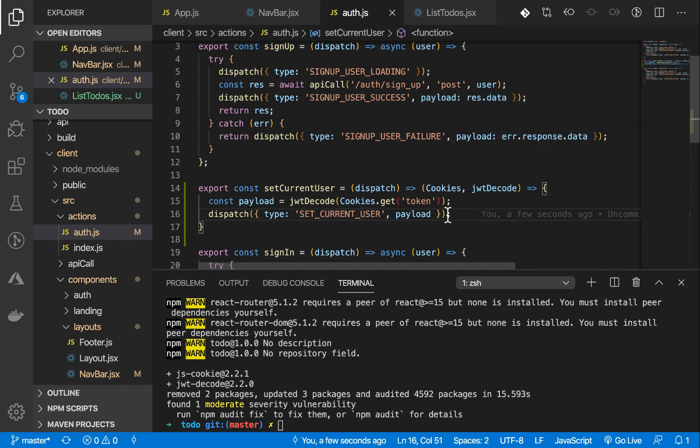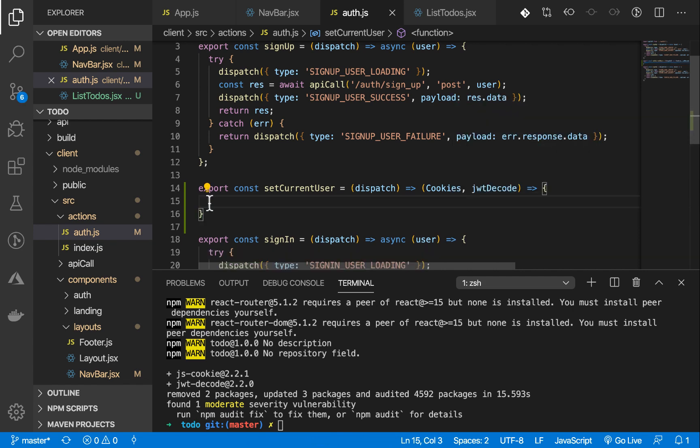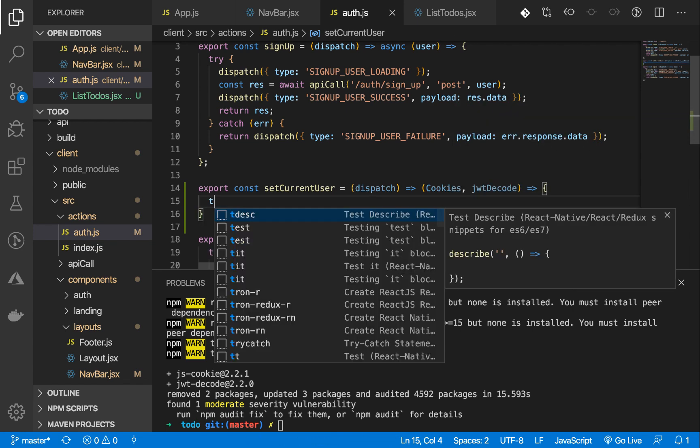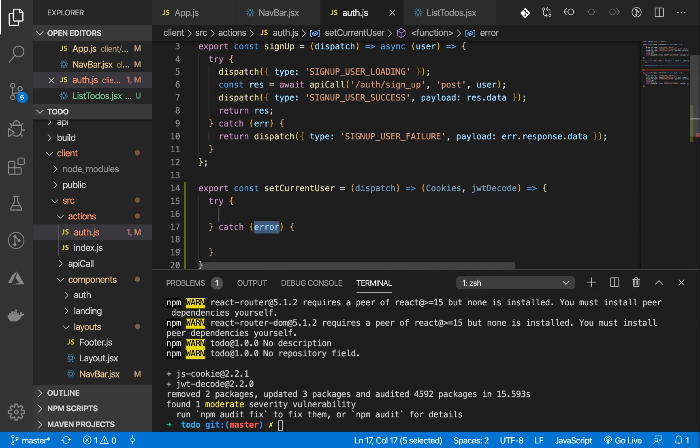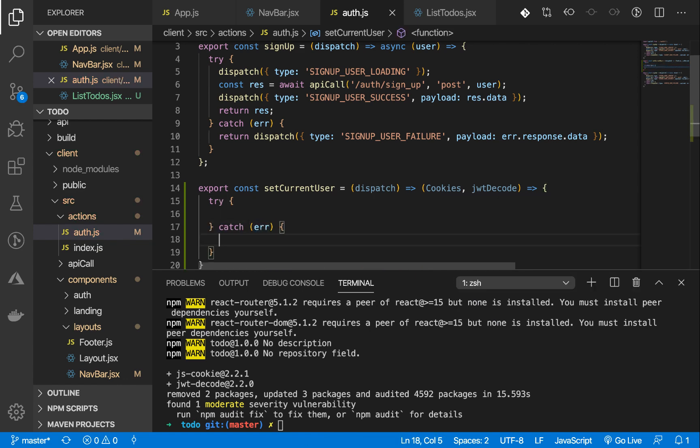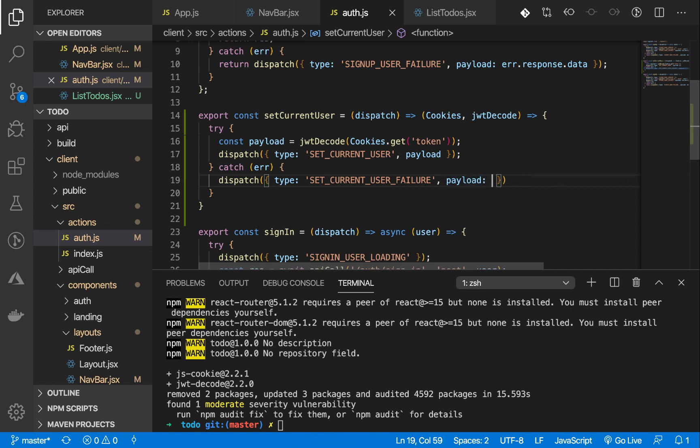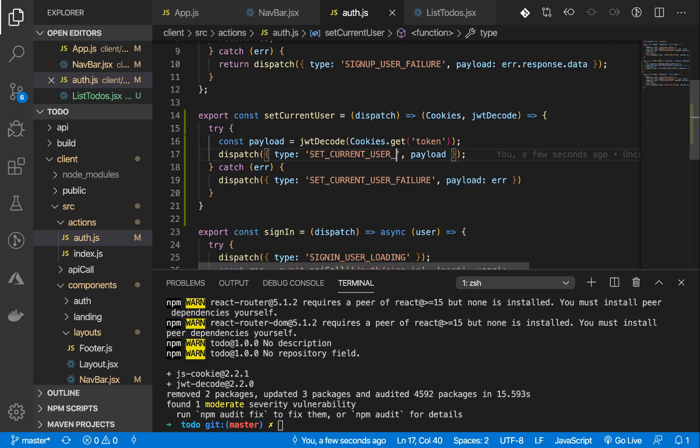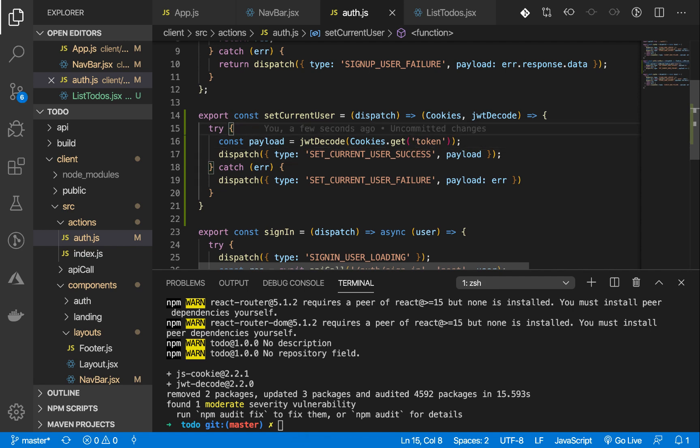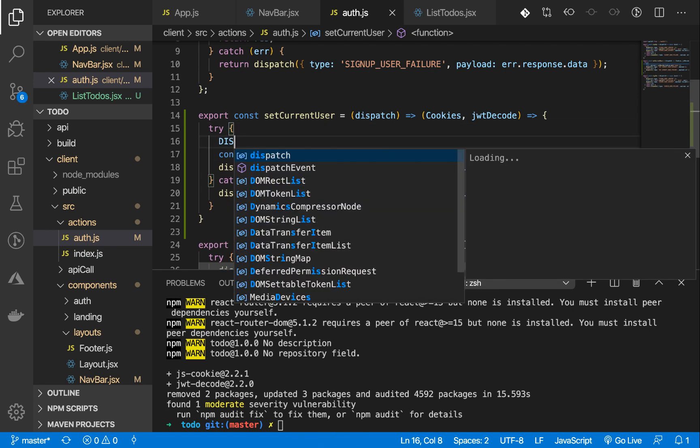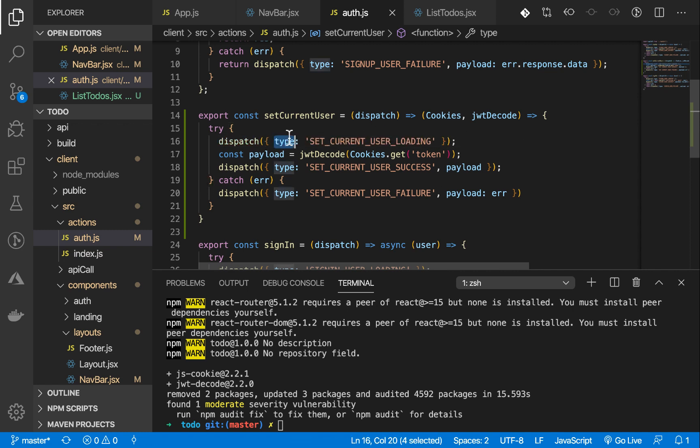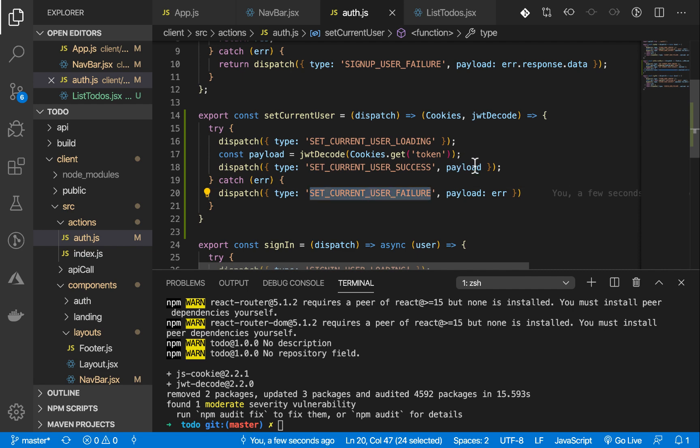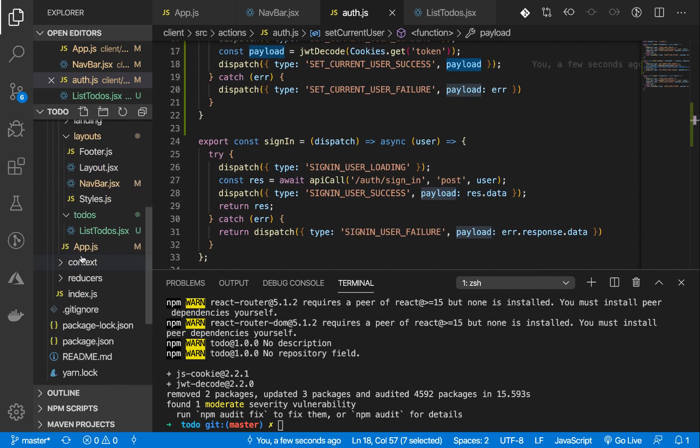The only reason I'm going to wrap this in the try and catch block is because when the decoding doesn't work, let's find a way to handle that. Our payload is going to be good. And let's also handle the loading. We have the loading action, the success, and the failure. We have created the action for that.